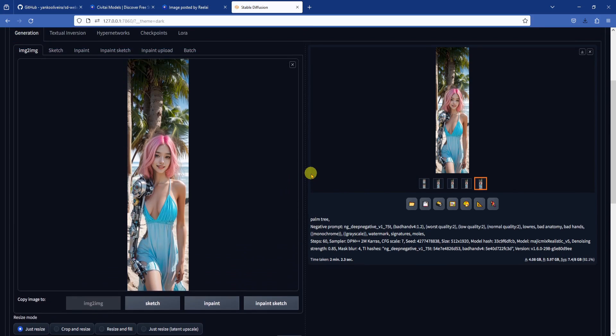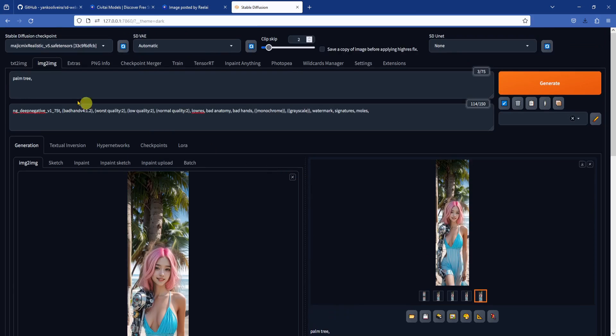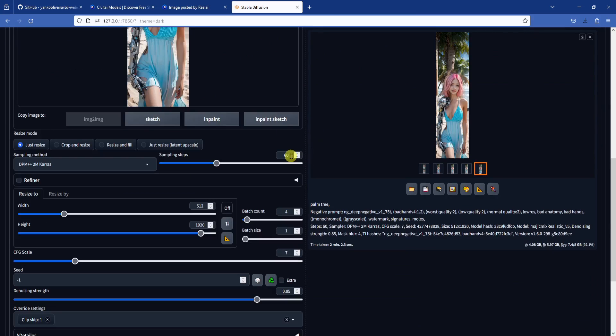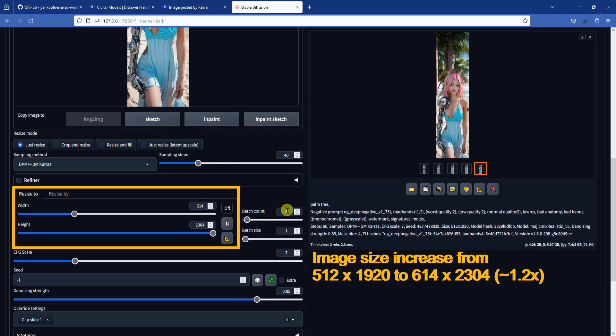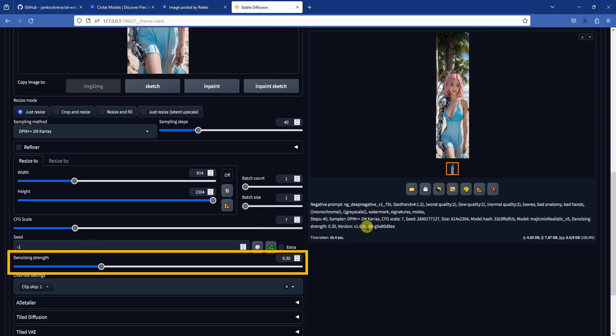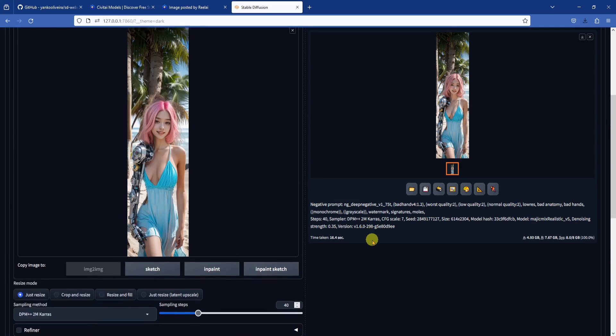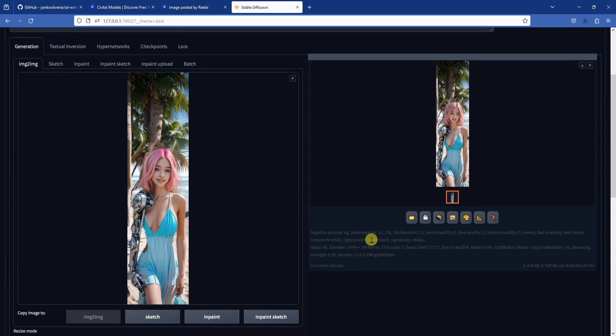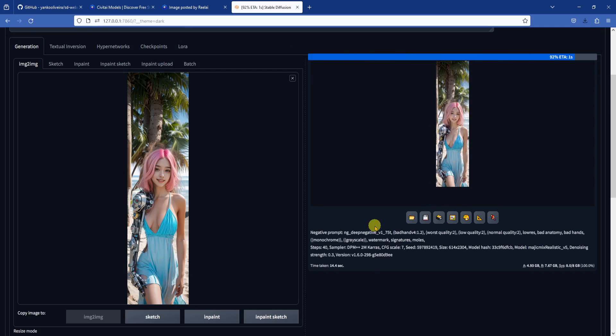Send this image to image to image and get rid of all positive prompts. We can reduce the number of sampling steps to 40, then increase the width and height of the image by about 1.2x. We don't need the increase to be very large. Then denoising strength to 0.3, which should be good enough, but you can always try out different values with an xy plot. And that's it. The final image looks pretty good.